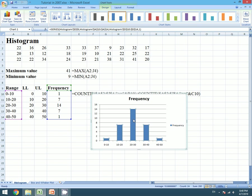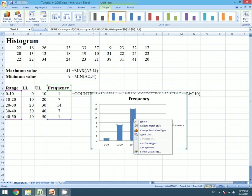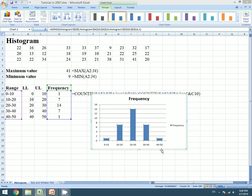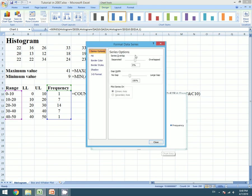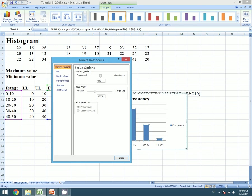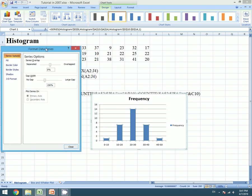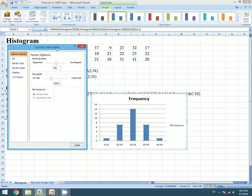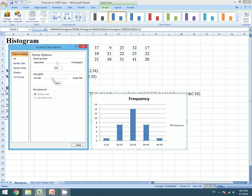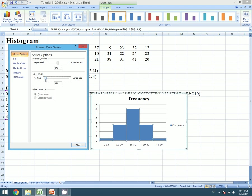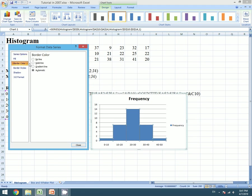Right click on it and go to the last option, that is Format Data Series. A dialog box will appear. We don't need gap, so we will make gap 0, and we need border so we will keep the border solid lines.